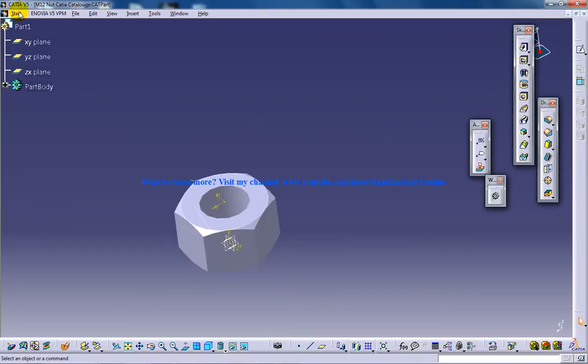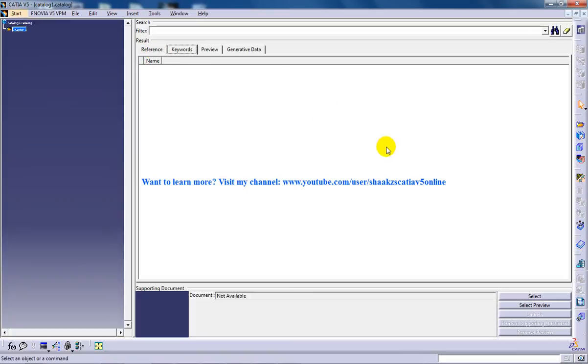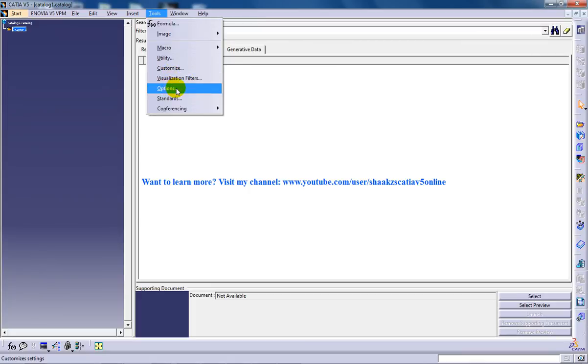Once I've done with saving go to the infrastructure, catalog editor and the first part that you have to deal with is to set the standards.